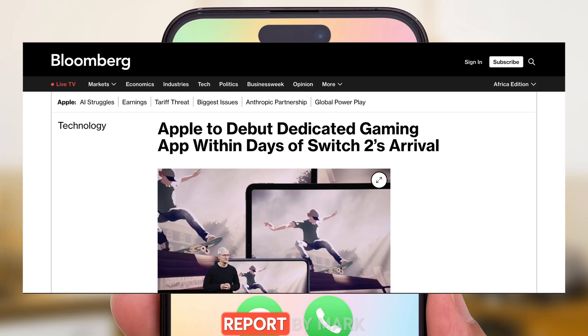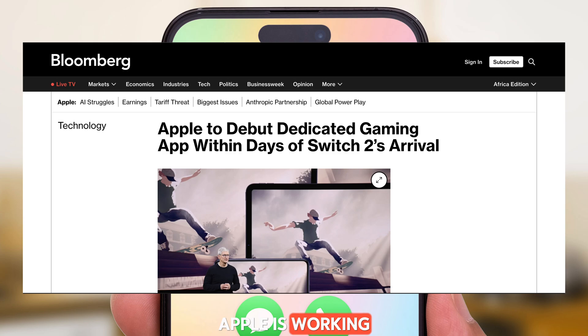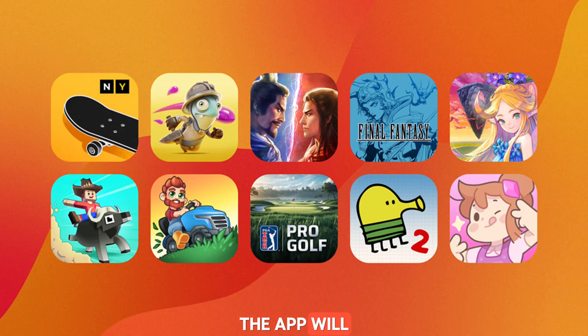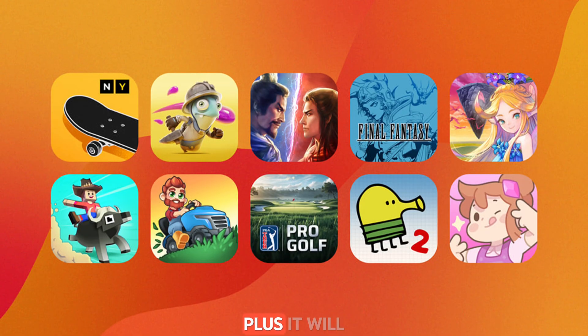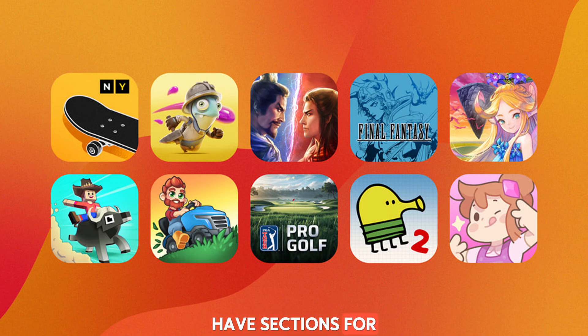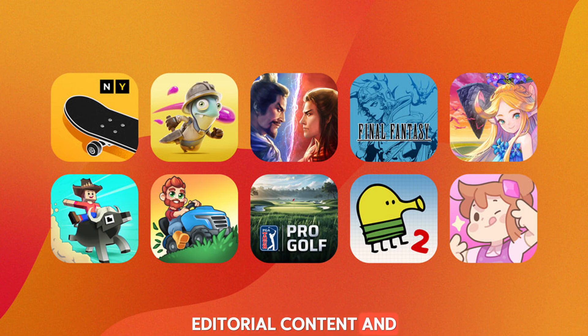According to a report by Mark Gurman, Apple is working on a standalone multi-platform app for games. The app will let Apple users launch games, and it will have sections for in-game achievements, leaderboards, editorial content, and communication.